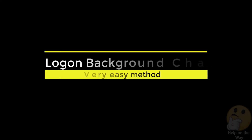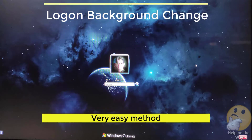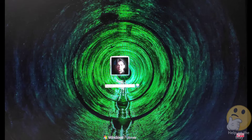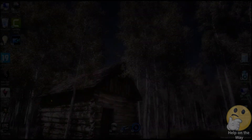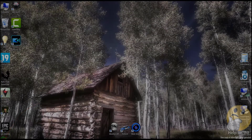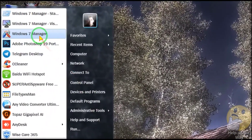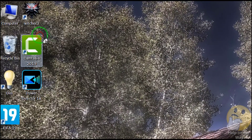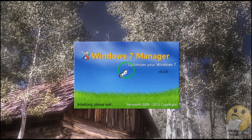Hello viewers. Today I want to show you how to change Windows 7 logon wallpaper every time when you boot your PC, just like this. You need Yamaksoft Windows 7 Manager to perform this operation. Download link is on the description.